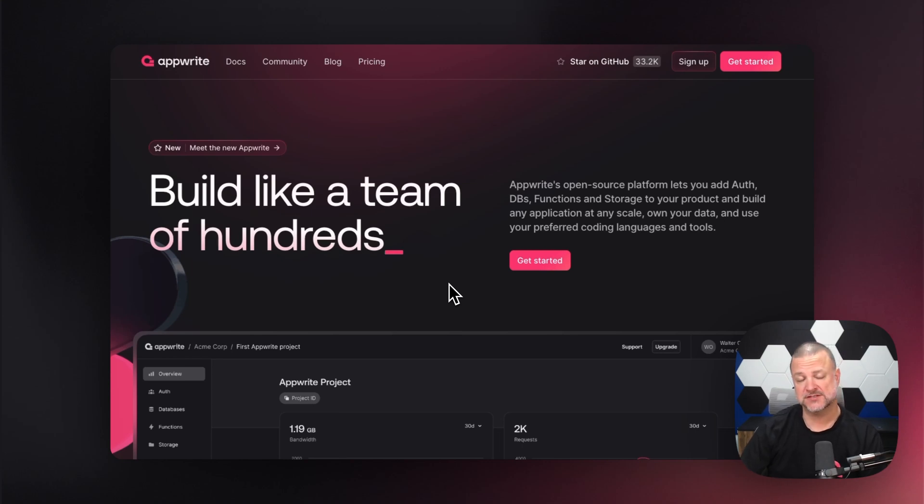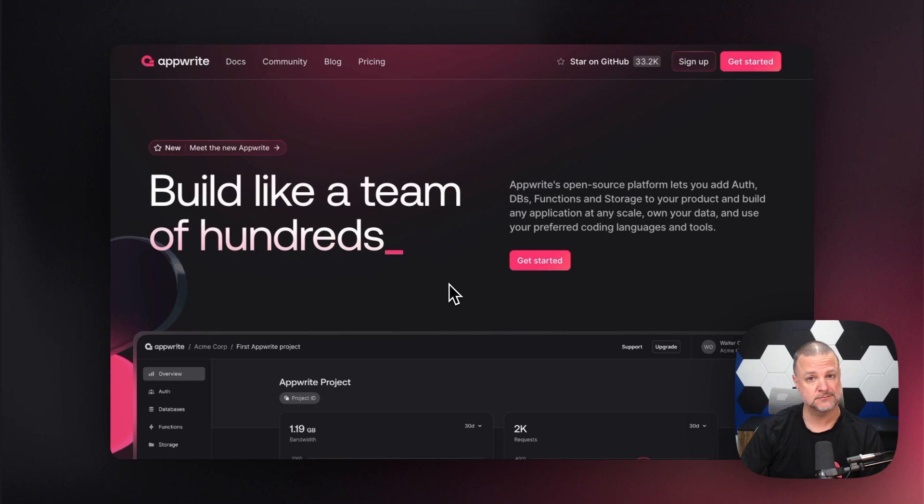Hi everyone, I'm Wes. I'm a full stack engineer here at AppRite and I'm also your tour guide for AppRite and AppRite Cloud.